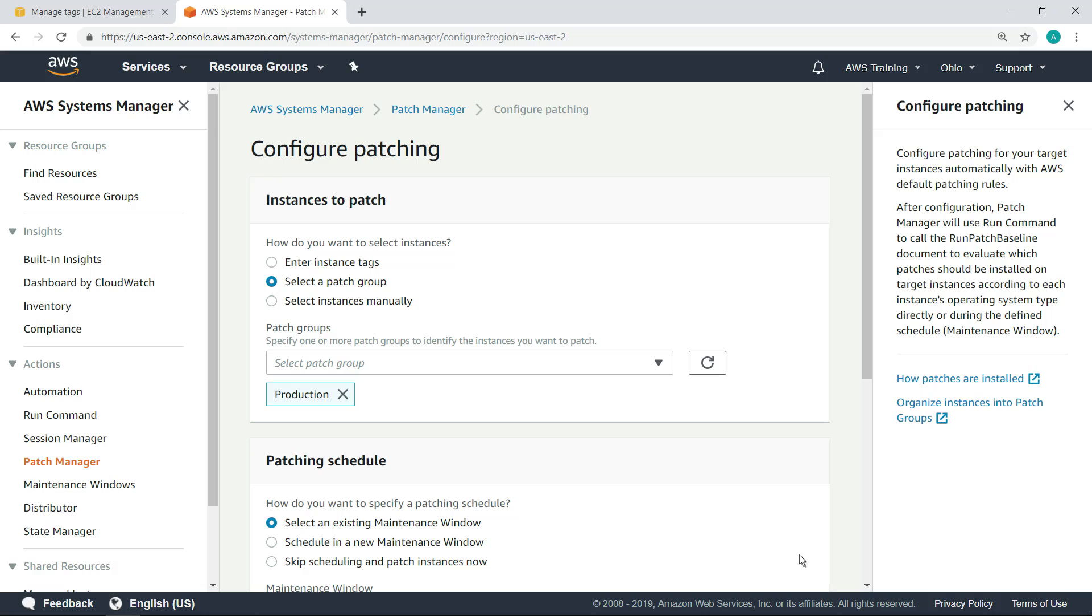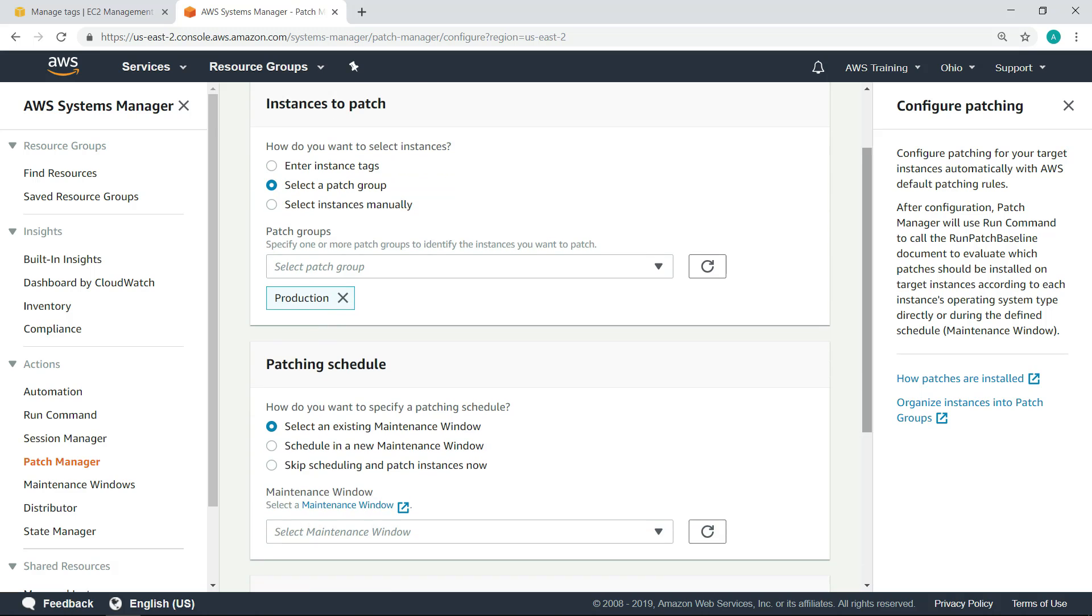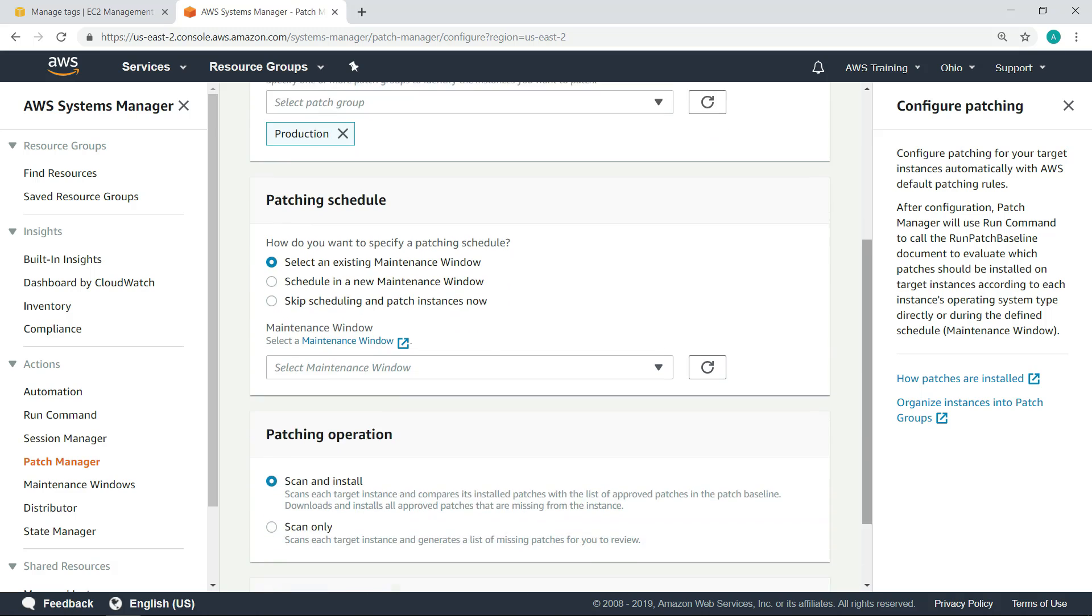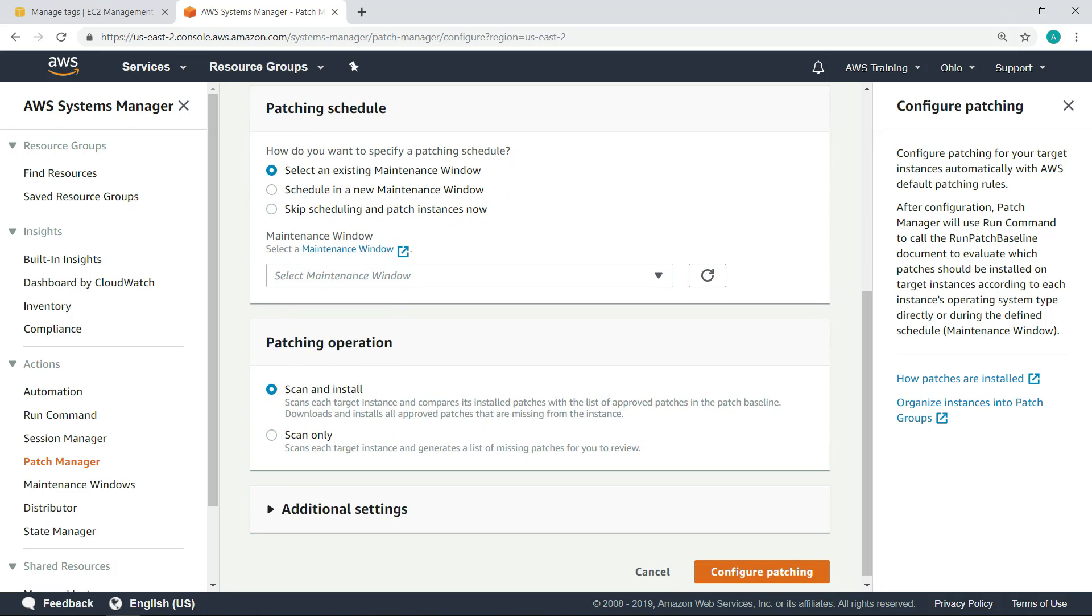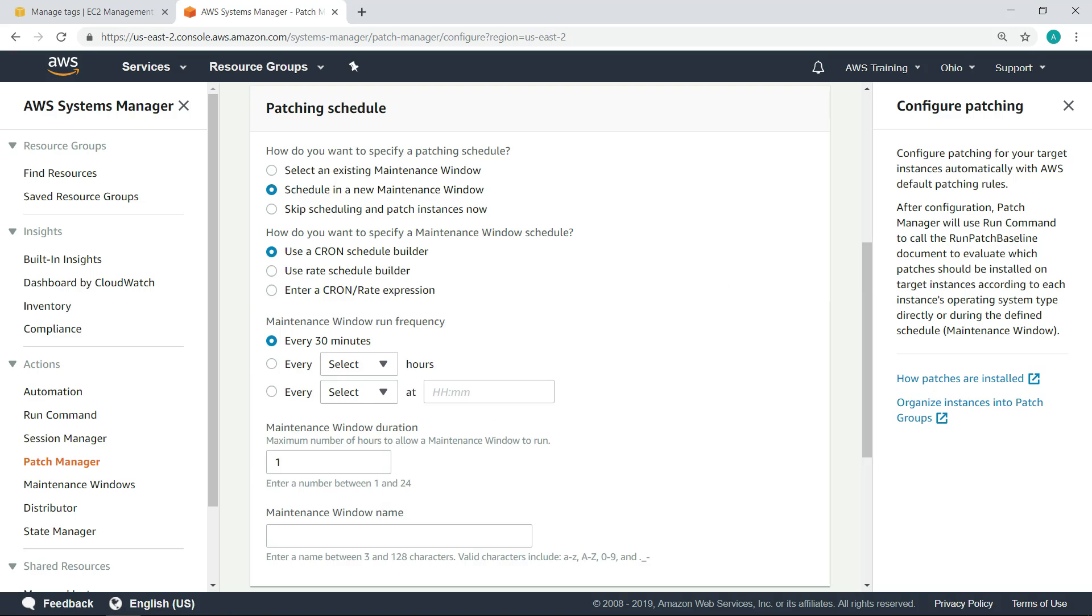First, specify a patching schedule. In this case, we'll schedule a new machine maintenance window. You can specify a maintenance window schedule by using a cron schedule builder or rate schedule builder, or you can enter a cron rate expression. Let's use a cron schedule builder.